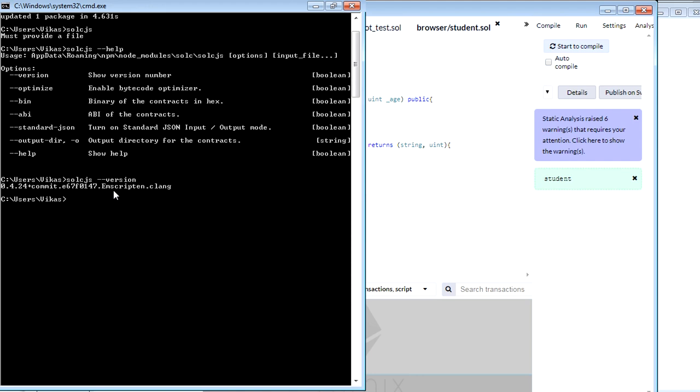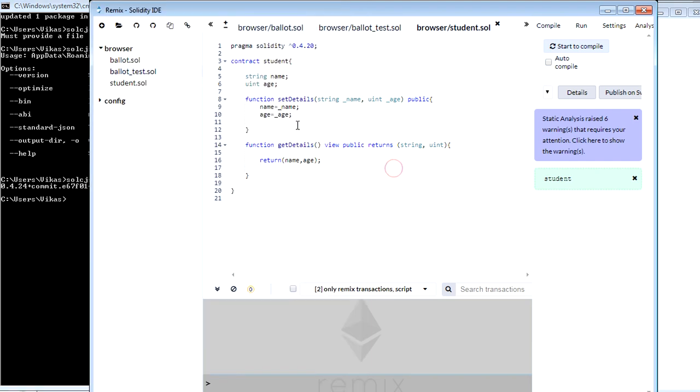So now let's see how we can compile the smart contract using this compiler. First of all, we need to have a smart contract. I already built a smart contract which you can see on my screen with the name students which has only two basic functions, set detail and get details.